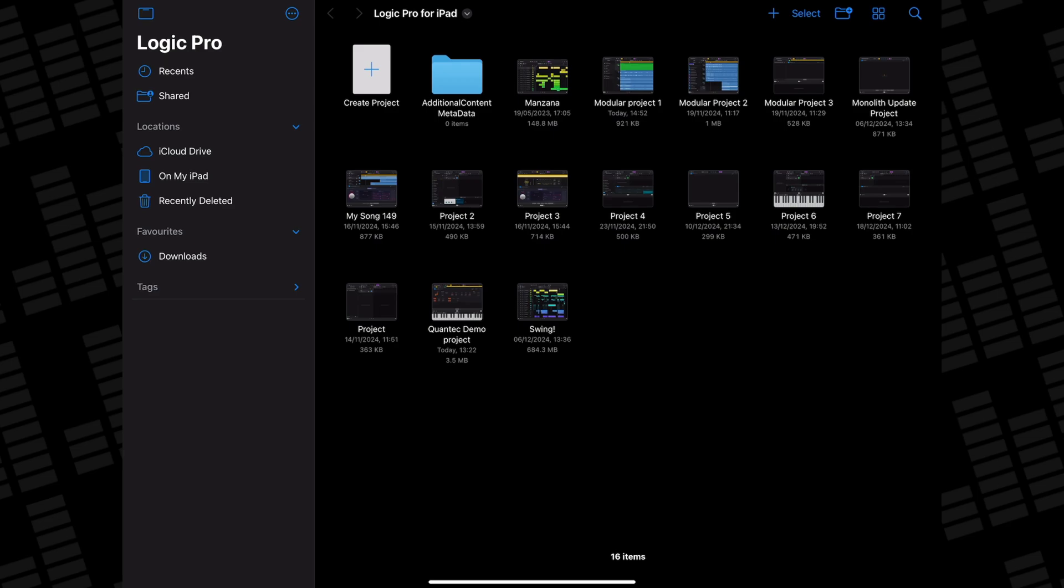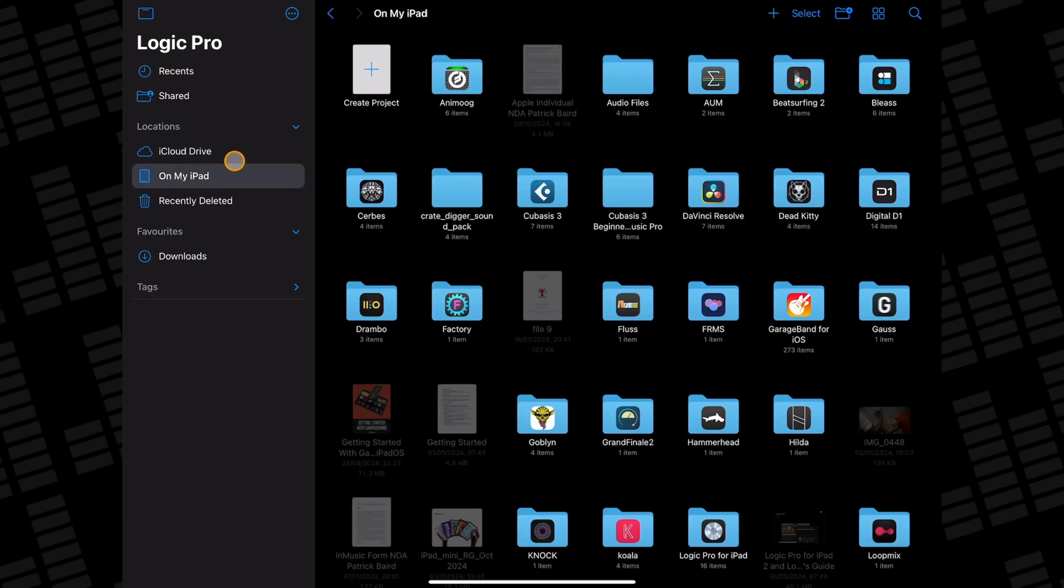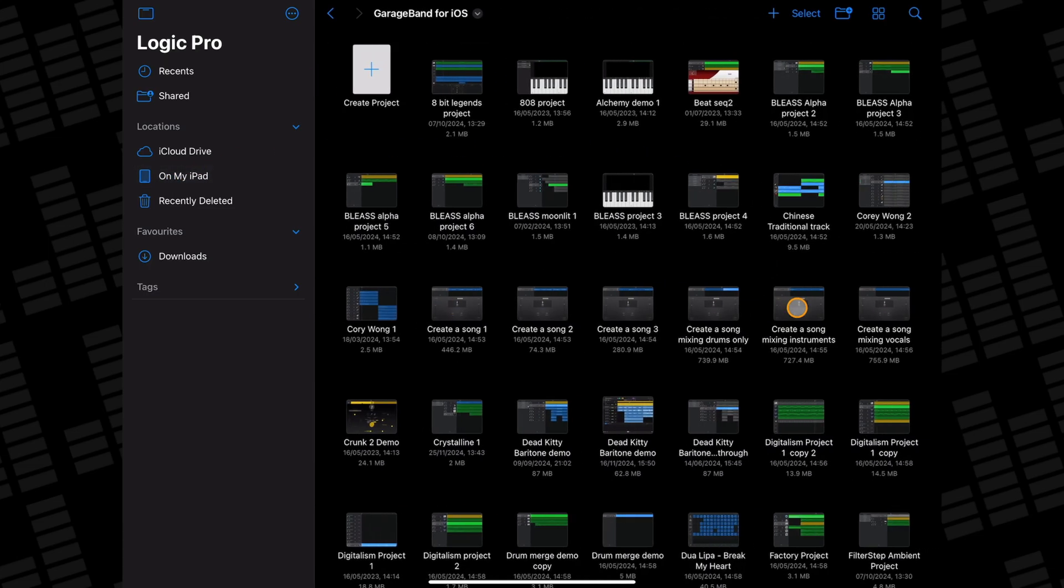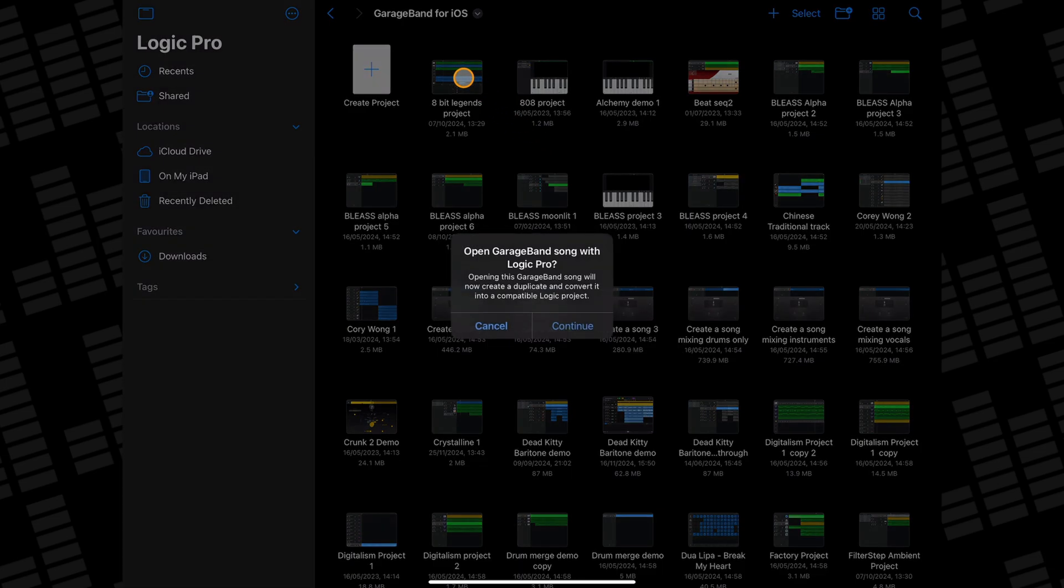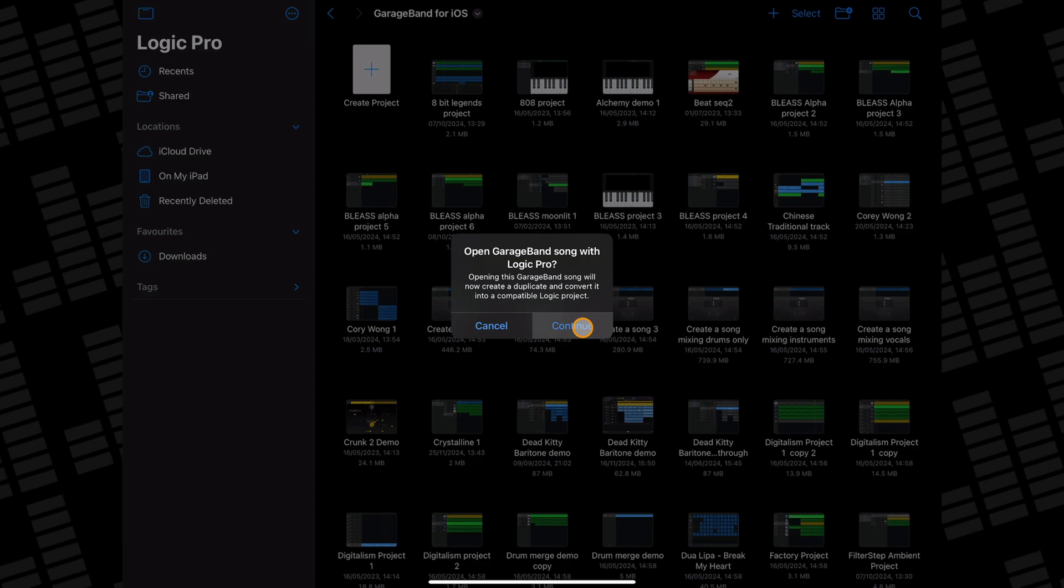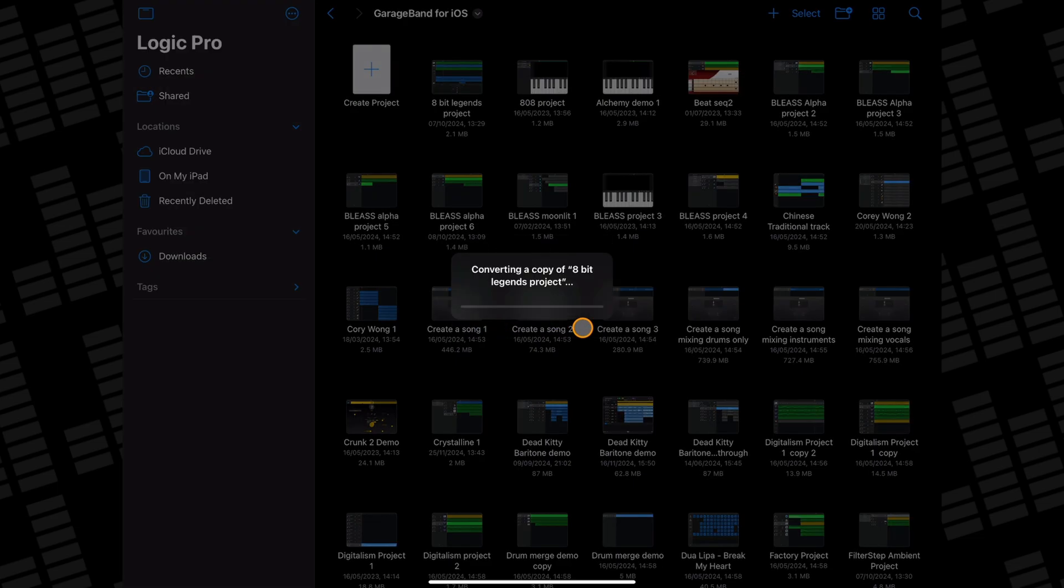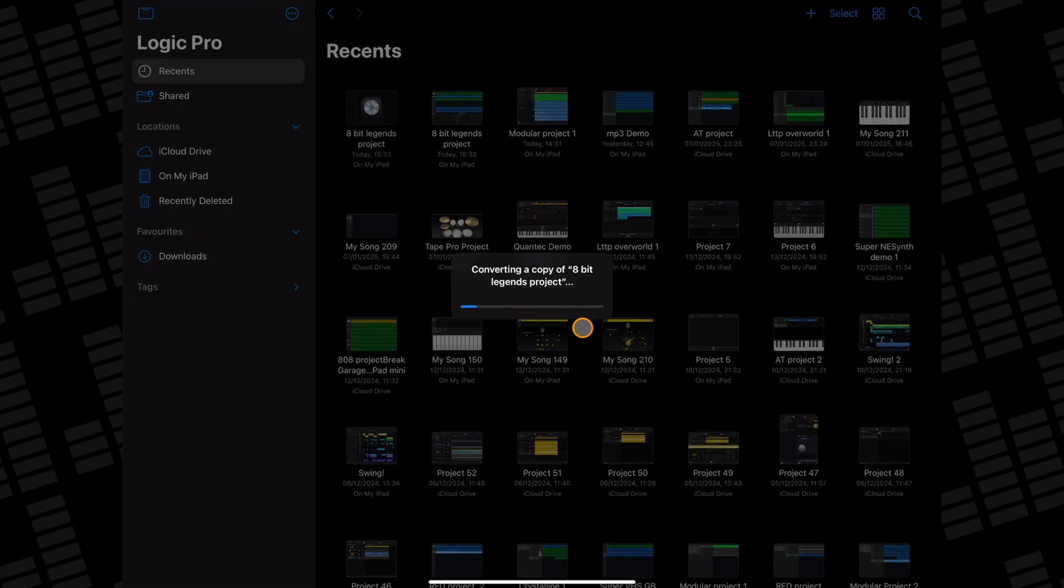Speaking of opening GarageBand projects in Logic Pro for iPad, Apple have made the process really easy. With Logic Pro open, from the file screen, instead of tapping the plus icon to open a fresh Logic project, instead make your way to your GarageBand for iOS folder. Tap through and when you've found the project file you want to open in Logic, go ahead and tap on it. A box will pop up telling you that a duplicate project will be created in Logic and after a few seconds, it will open the project in the Logic Pro workspace.